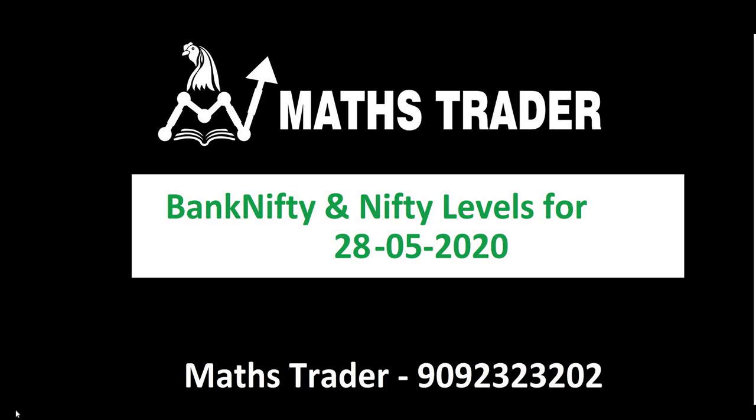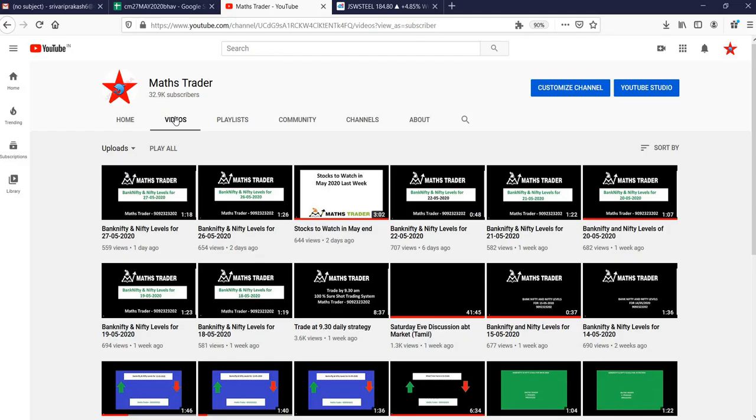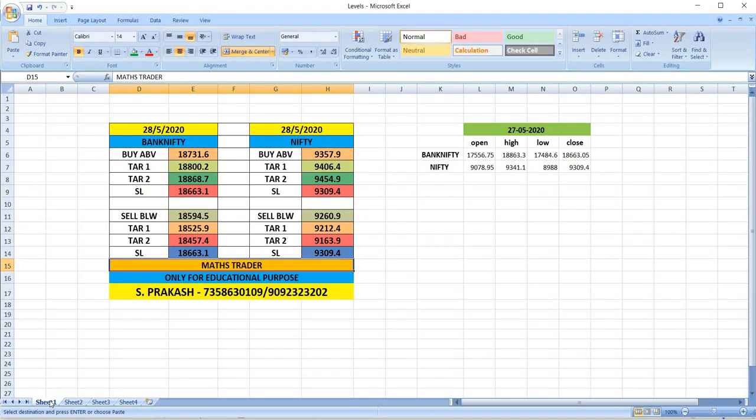Hi friends, welcome to Maths Trader. Bank Nifty and Nifty levels for 28-05-2020. Please like and share our YouTube channel. 28-05-2020 Thursday, being the monthly expiry day, high volatility is expected.